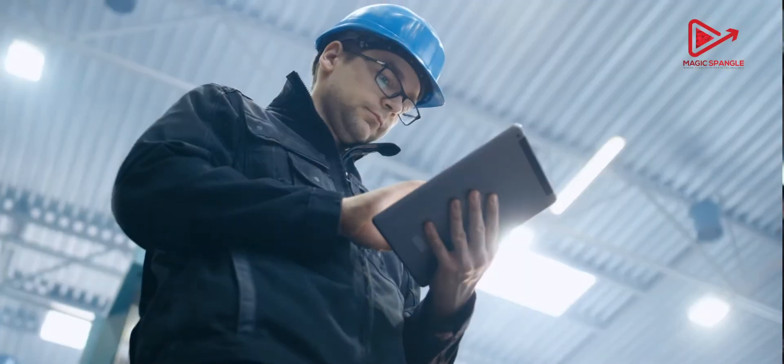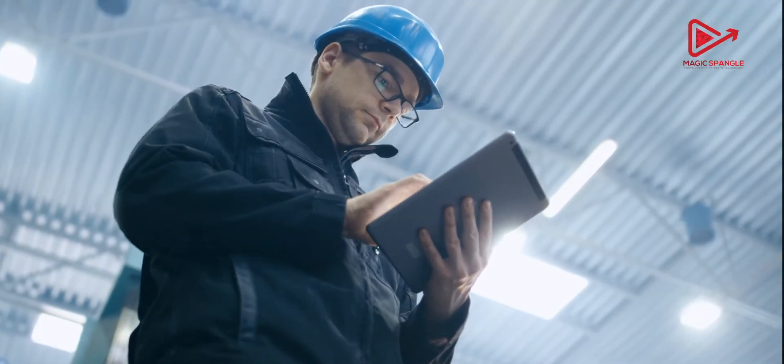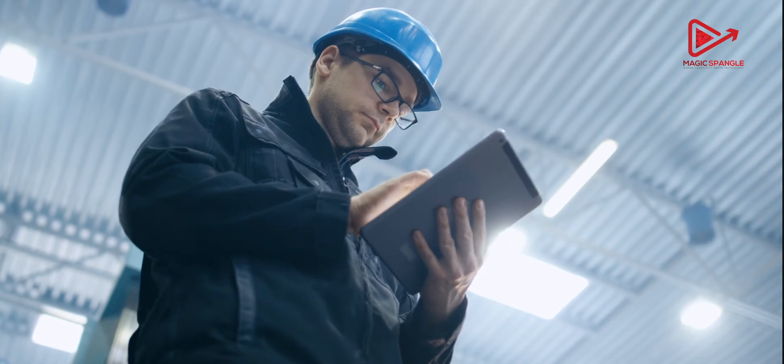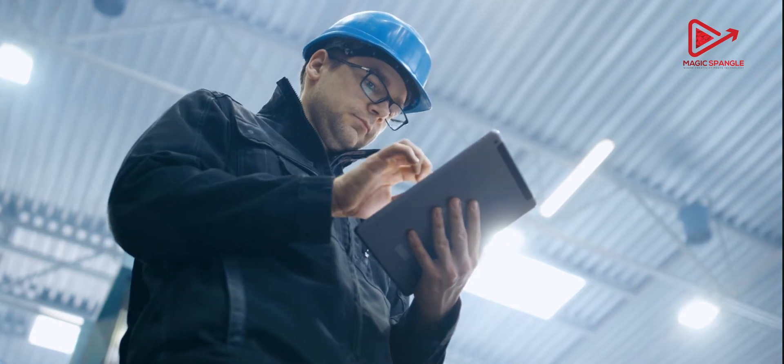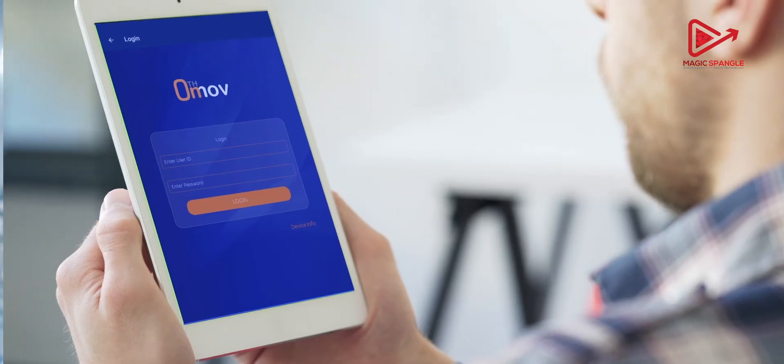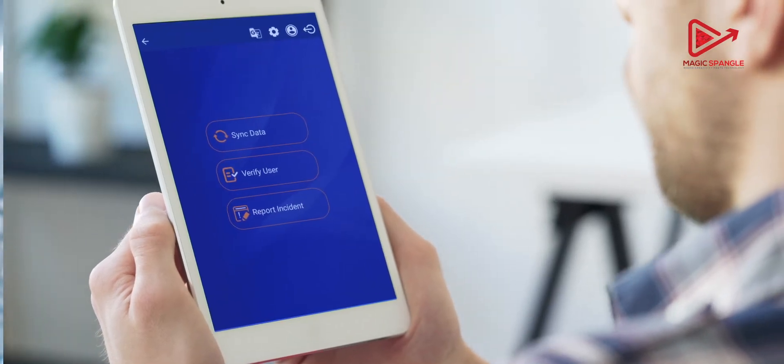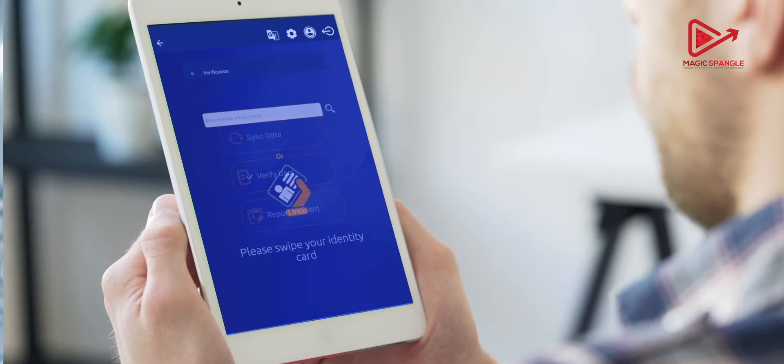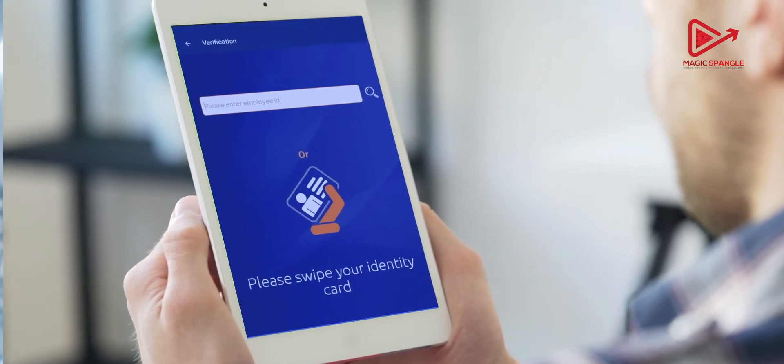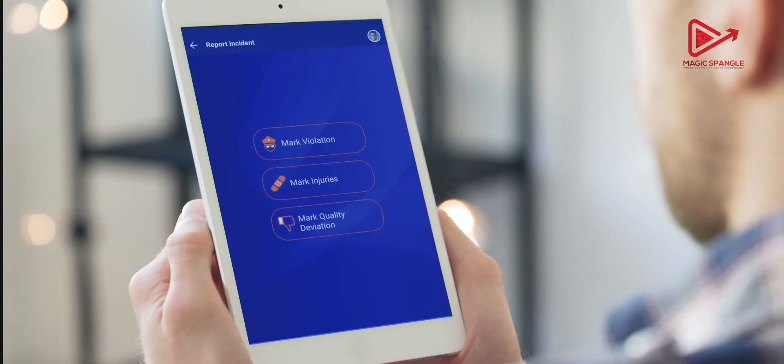The contractor management module digitizes contractor onboarding procedures and compliances that further helps in contractor, supplier, vendor evaluation as per the organization's safety benchmarks.